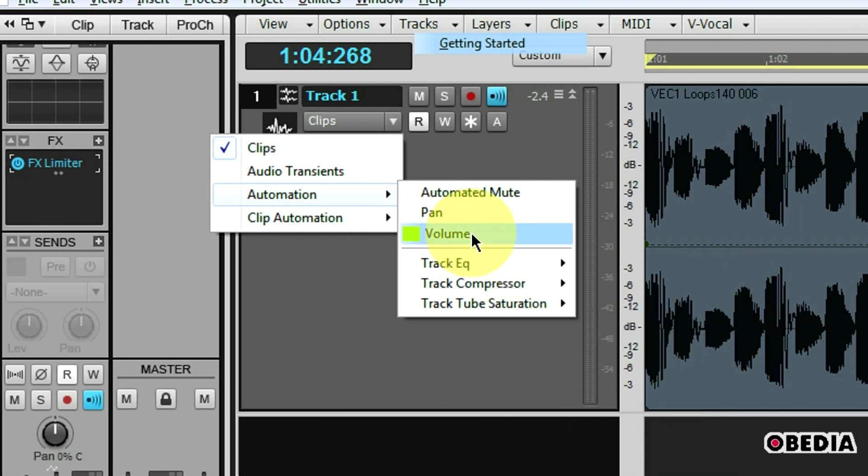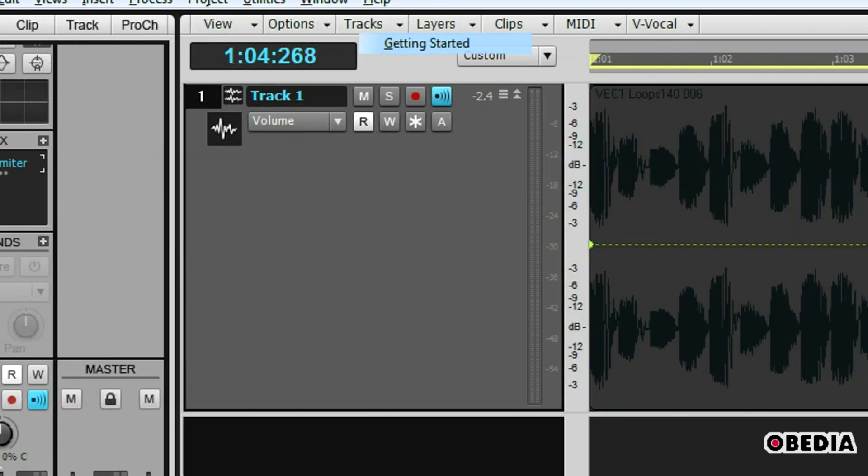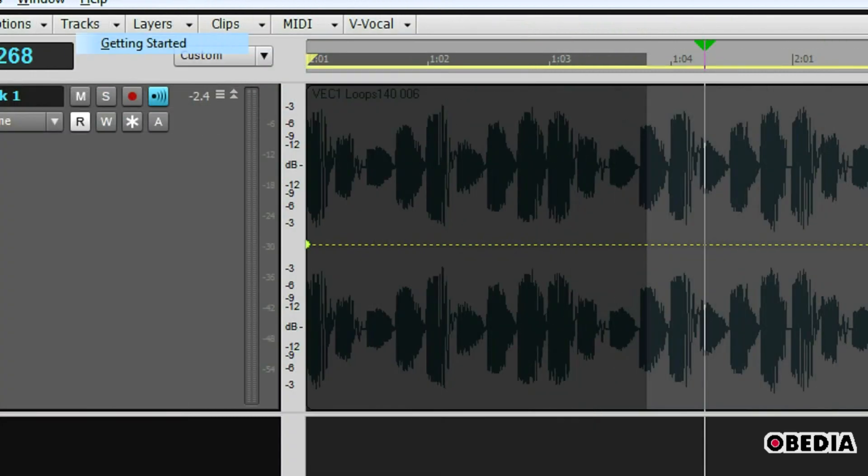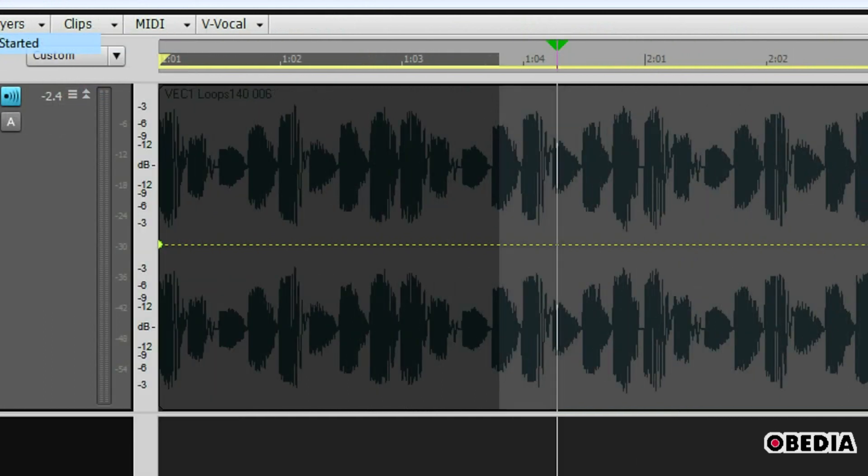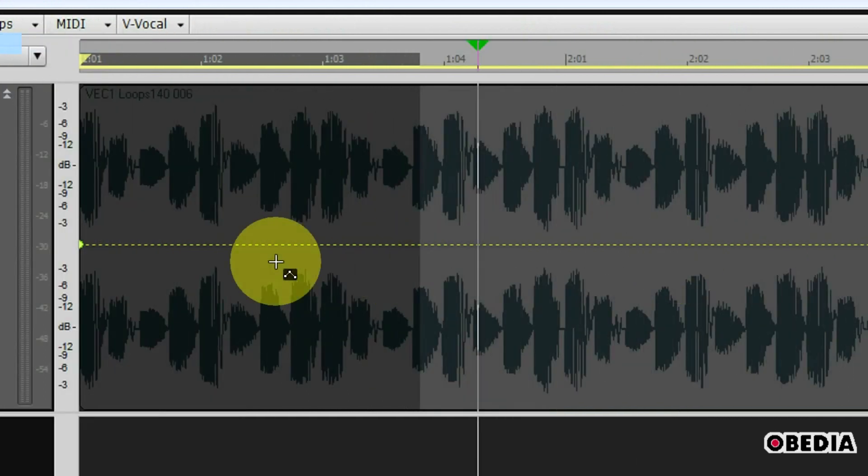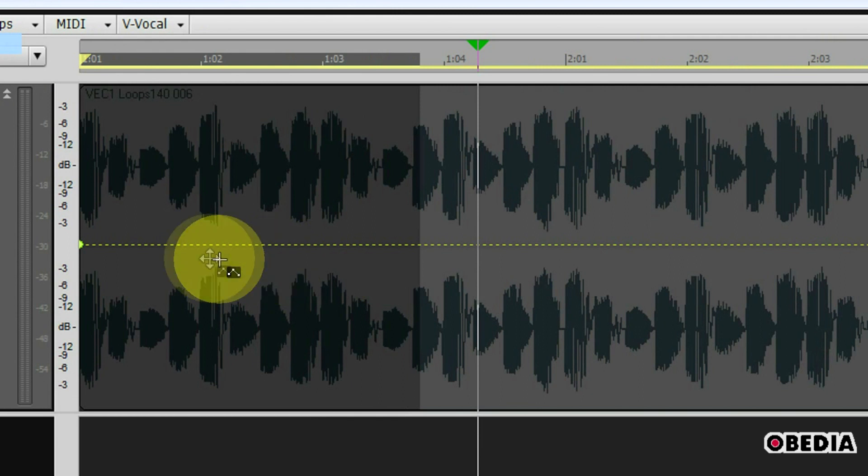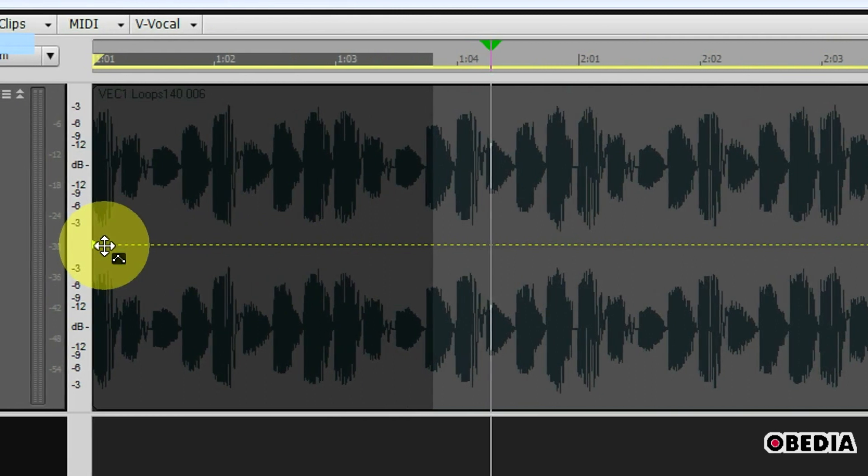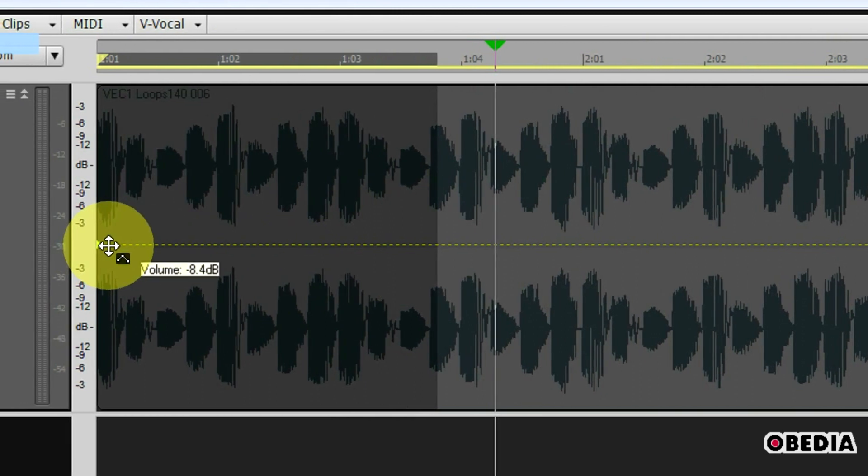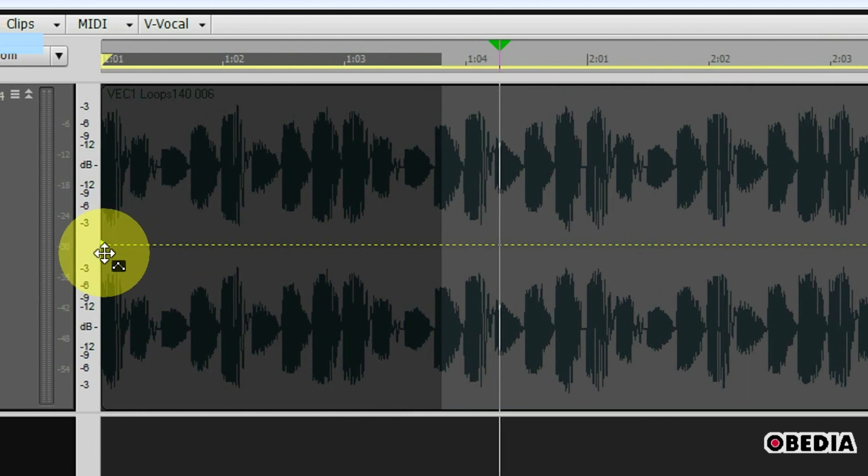I'm going to go ahead and just use volume though. You'll notice the volume has a small neon green box next to it. This is because when I click on volume I'm going to get a neon green line that matches up with the color of that automation option in the automation pulldown. This is going to show me how I can begin to edit the automation of this track.